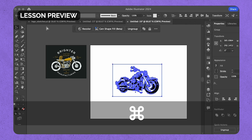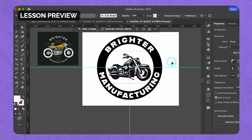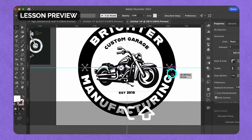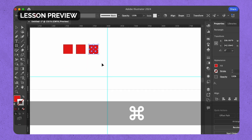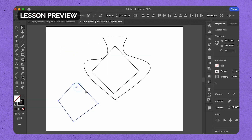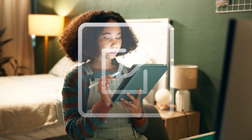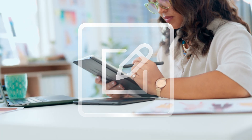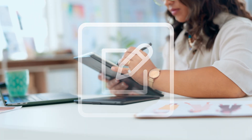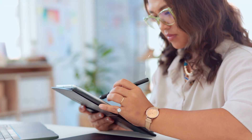Plus, I'll share some of my practical tips to save time, improve your workflow, and export your designs for any purpose. By the end of this course, you'll have the skills to create logos that are simple, timeless, and visually stunning.